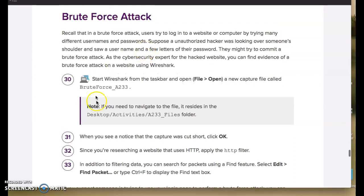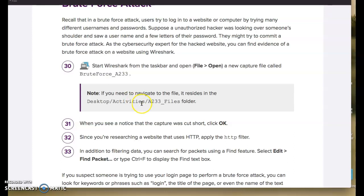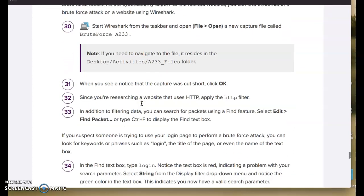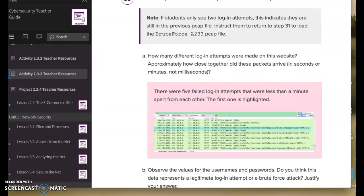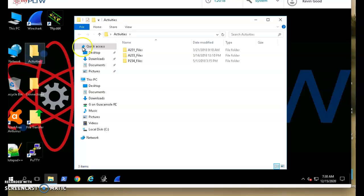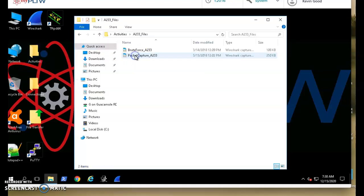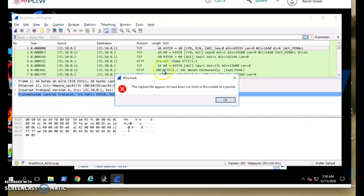All right, so here's a quick rundown of how to find the brute force attack from 233. We'll go to this, open up 233, brute force attack. And I think, yeah, we'll see.